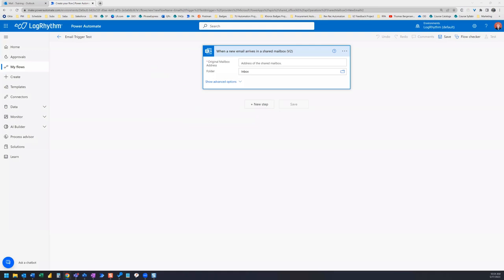Hi everyone. One of the most common Power Automate triggers is the when a new email arrives trigger. A common practice when configuring this trigger is to set the folder to inbox and then at the end of the flow have an action that files the email away.